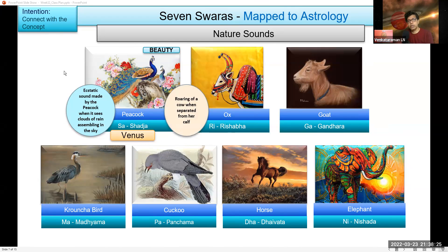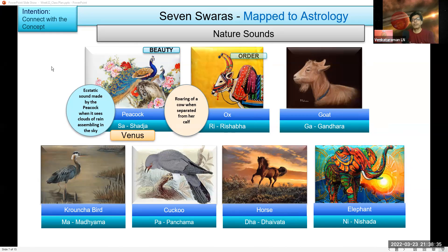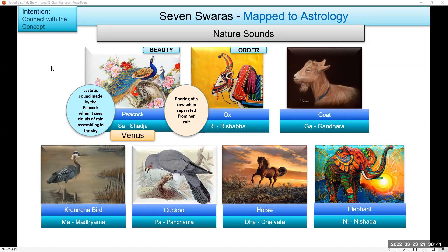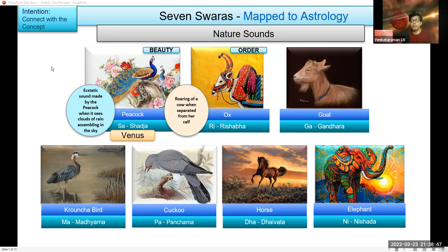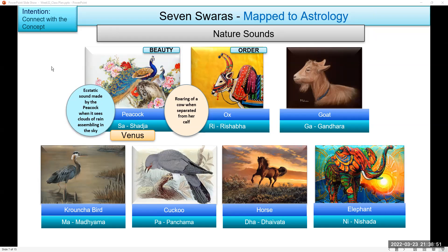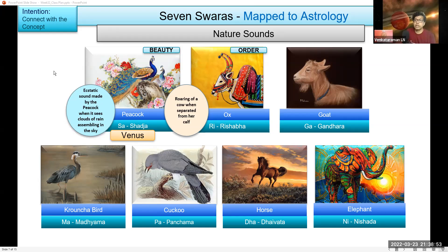The next one is the roaring of a cow when separated from her calf. I have mapped it to order — in terms of discipline and structure. Saturn. Saturn is correct.